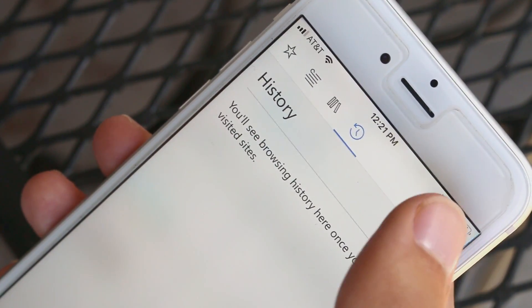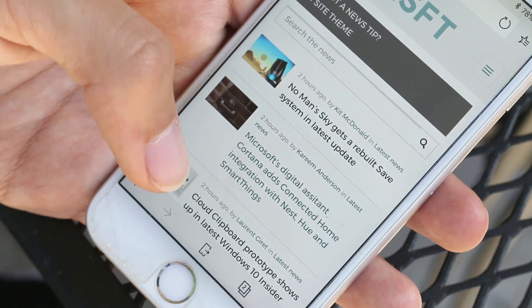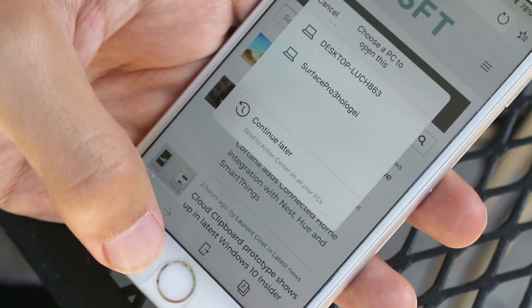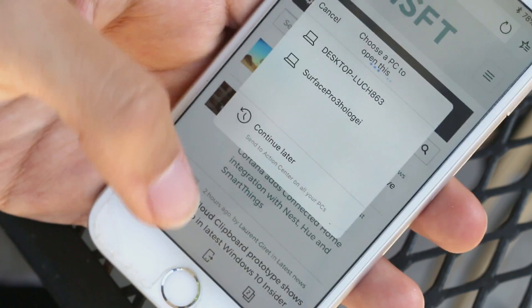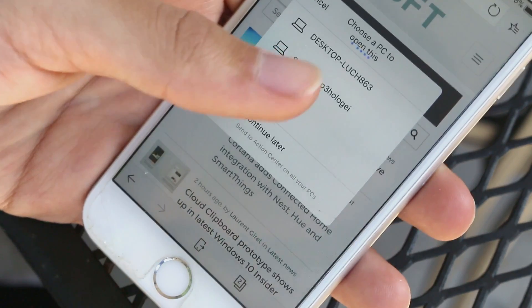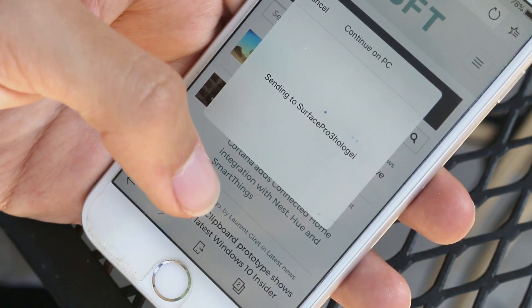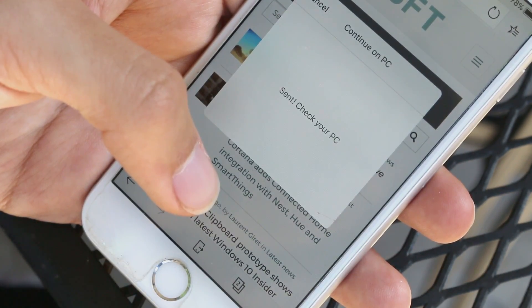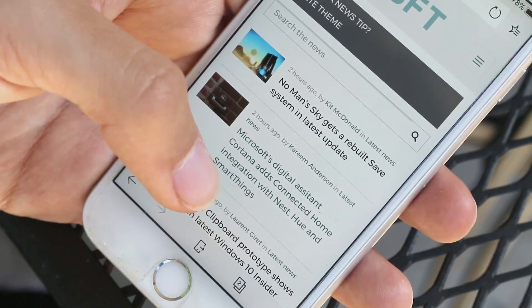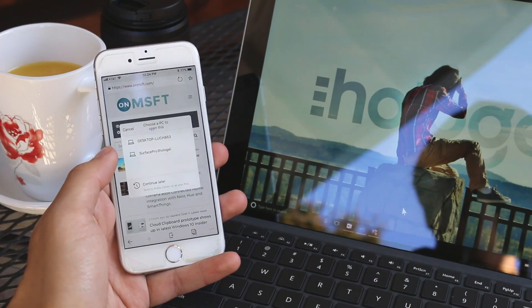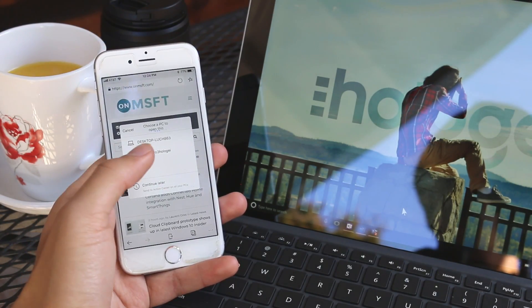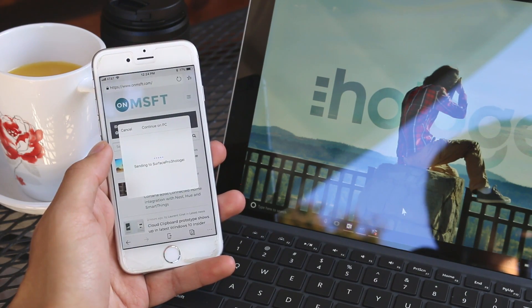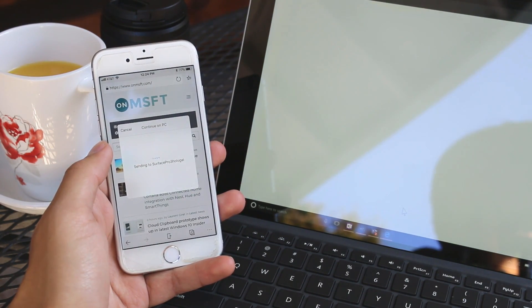Looking at the set of functions at the bottom of the app you'll notice the continue on PC button in the center. I've demonstrated this feature before on Android as a separate app but on Edge for iOS it's built right in. After you've added your phone to your PC in the phone section of the Windows settings app you'll be able to simply select it from the list of PCs in this menu and the page will immediately open on that device.